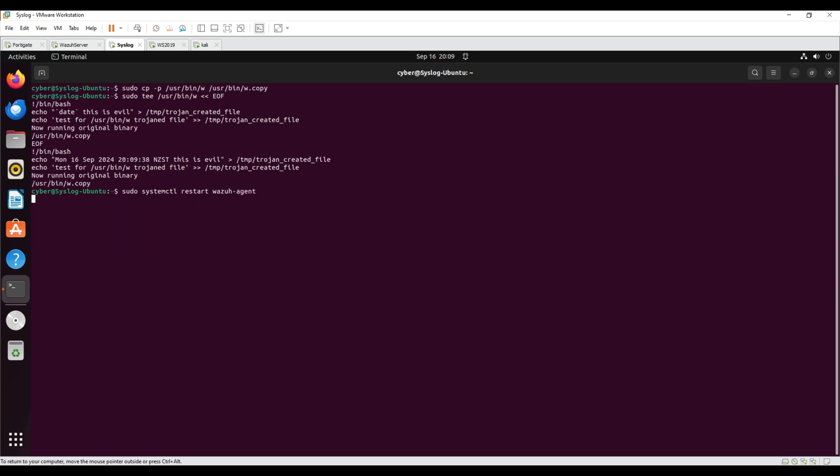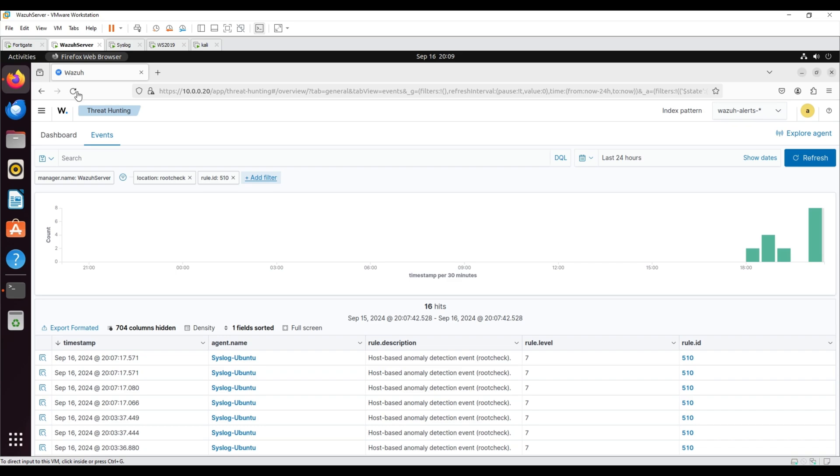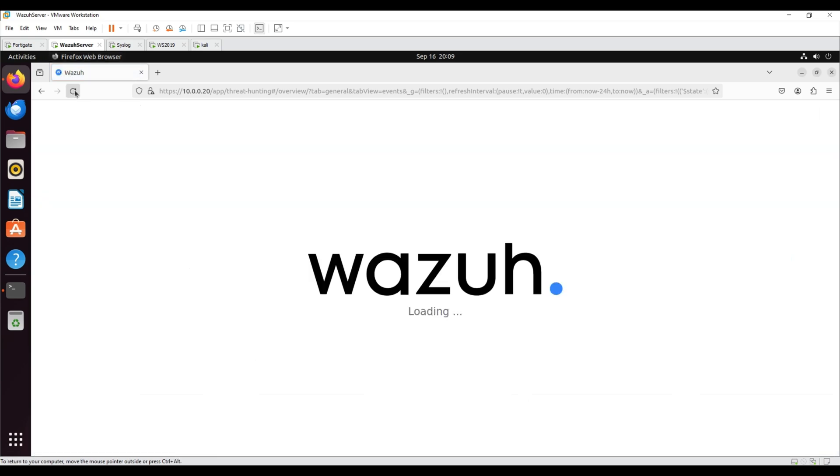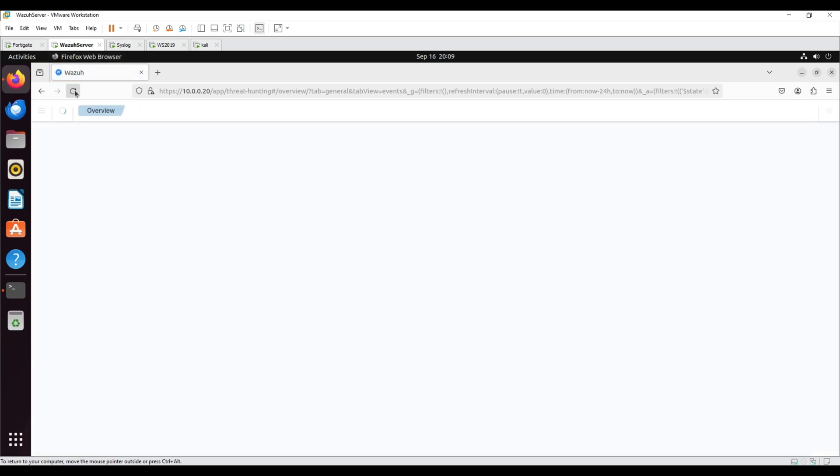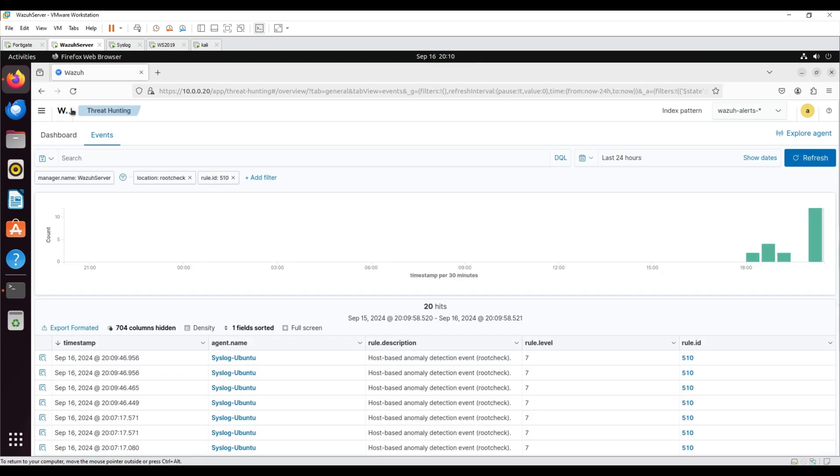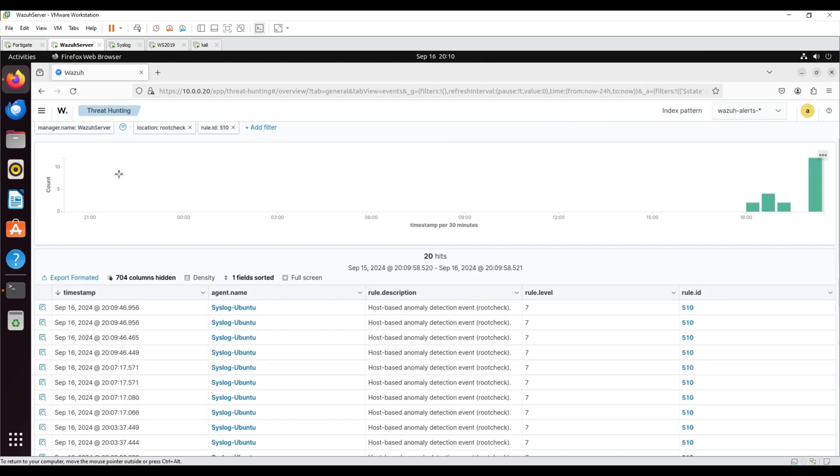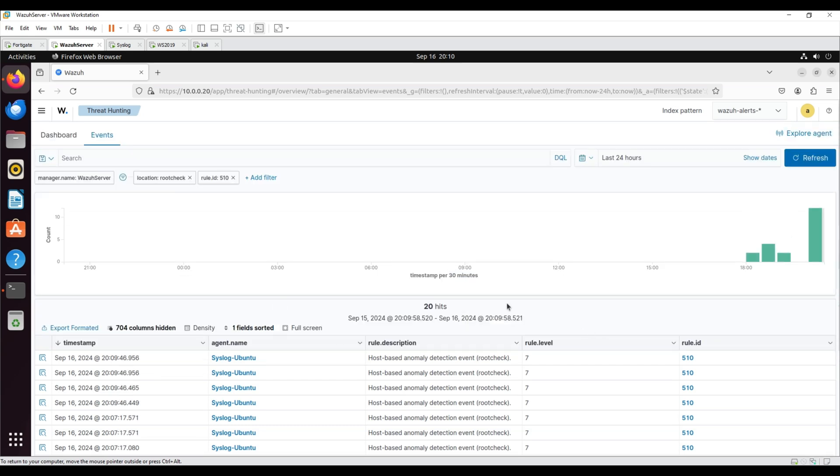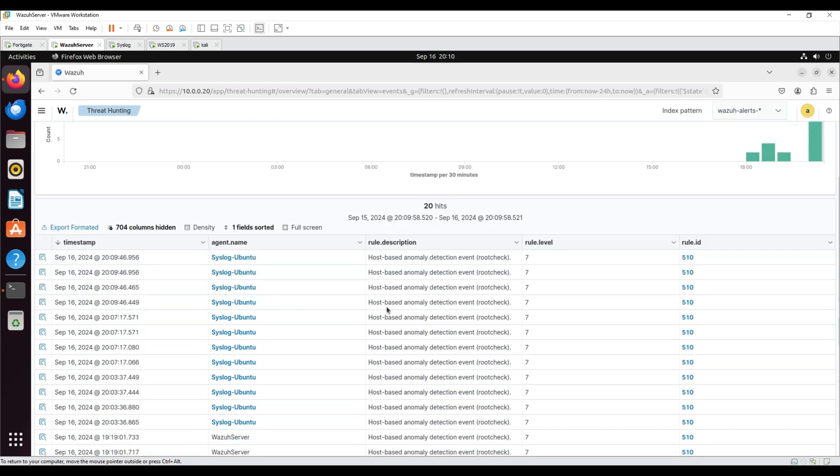The content of a legitimate binary is replaced with sample code to trick the endpoint into running it as the legitimate binary. In the Wazuh dashboard, go to the Threat Hunting module and add the filters location root check and rule ID 510 to visualize the alert data. We can see that Wazuh root check module has detected suspicious activity.